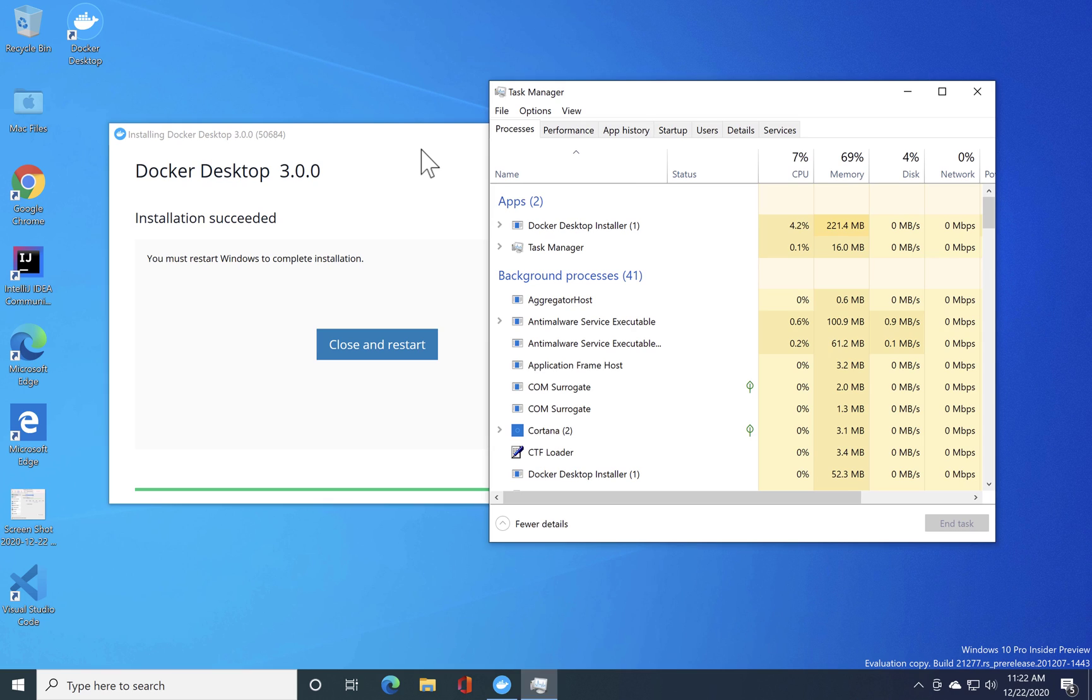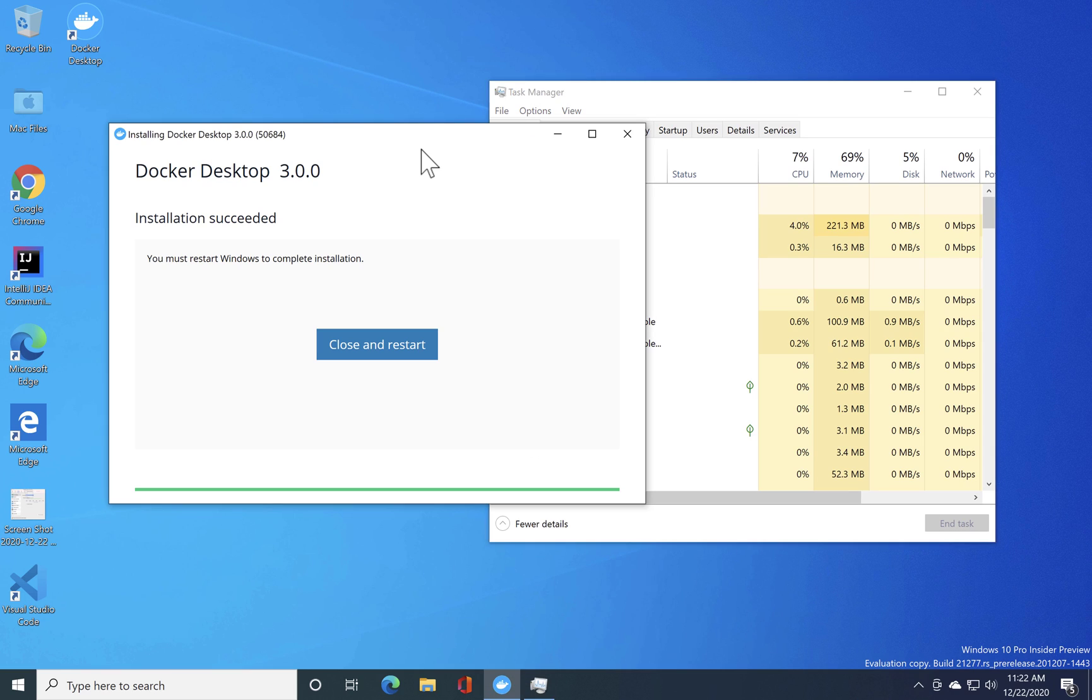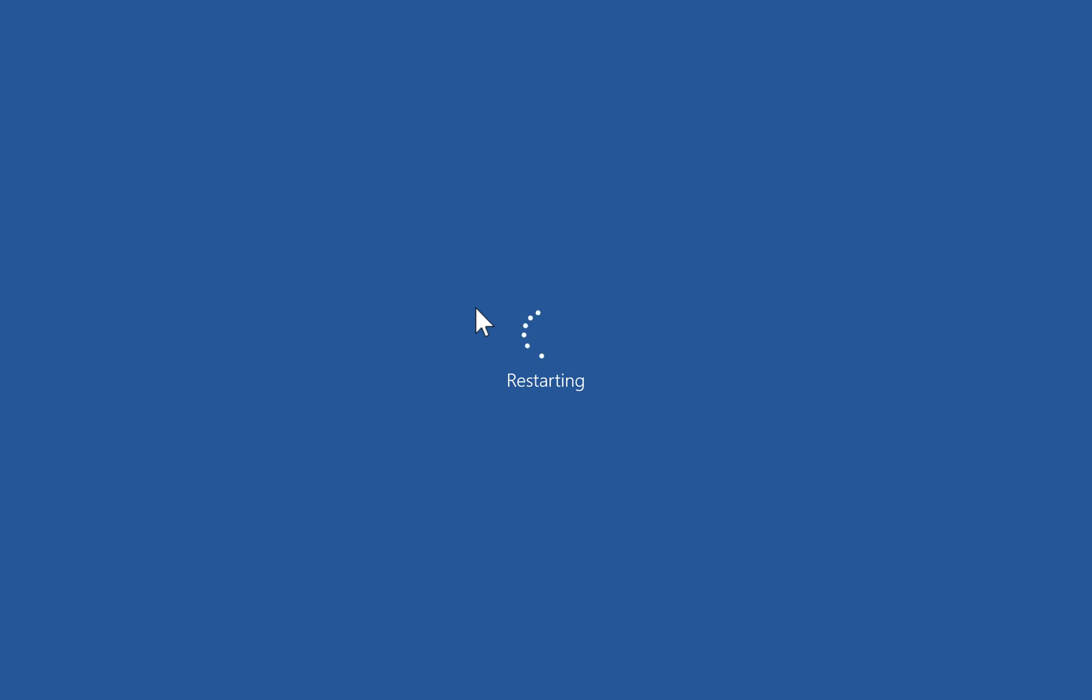Alright, so as you can see that the Docker installation is fully done and once I do a close and restart the Docker Desktop is going to be installed I guess.